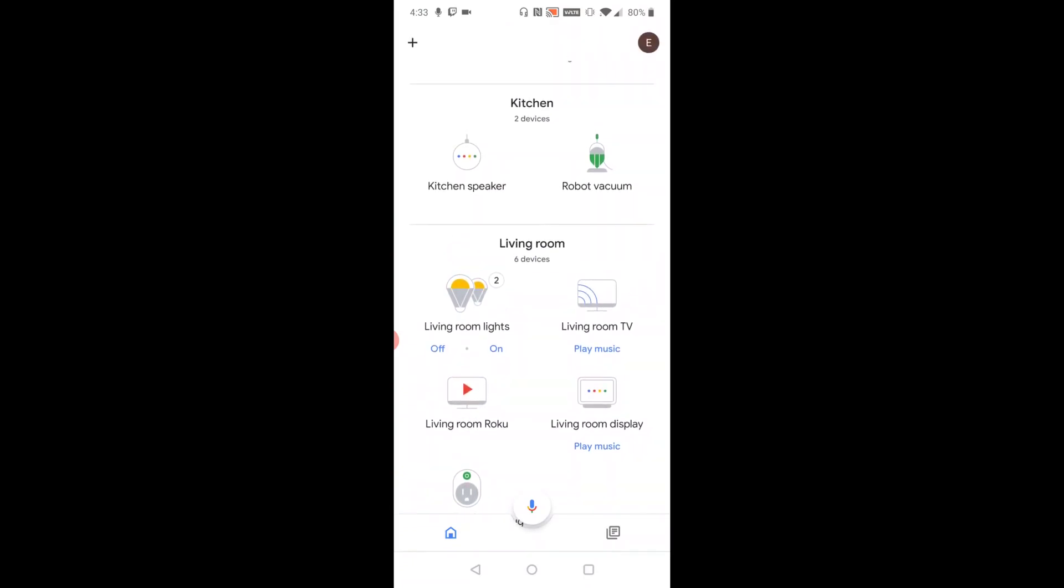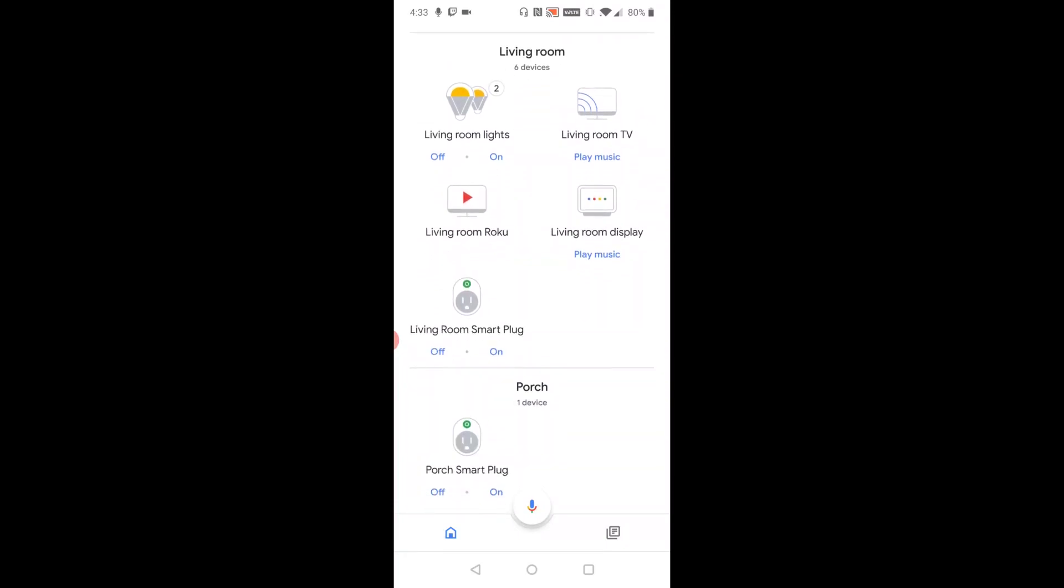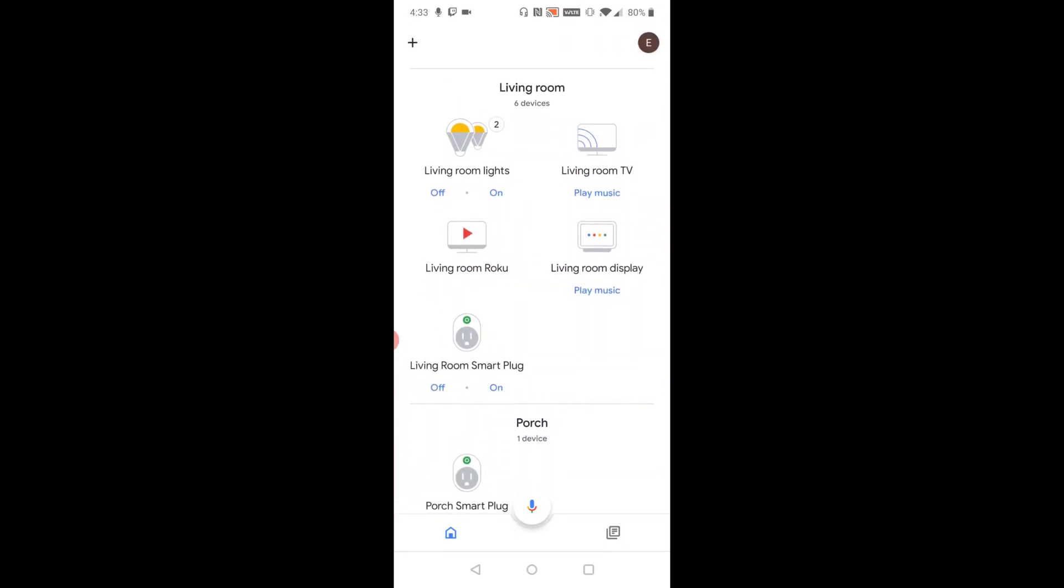So I could pair it to my kitchen speaker, which is my Google Mini. I also have a Google Home Hub display, which is called the living room display. That's what I'm going to hook into for the purposes of this example.